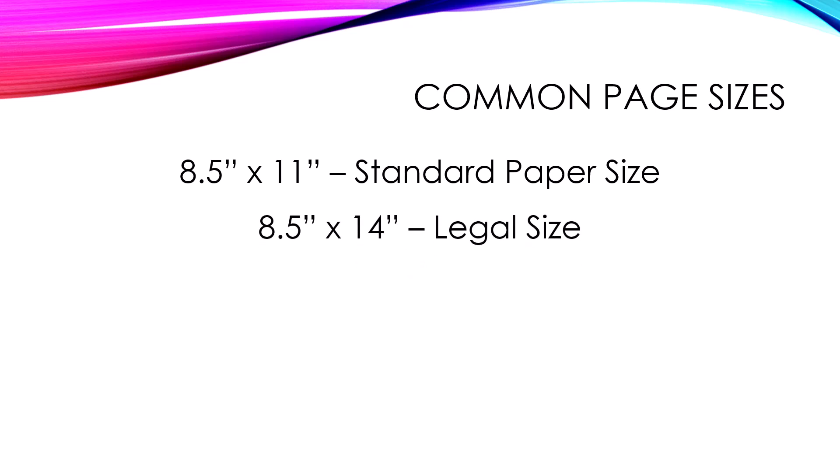Then there's 8½ by 14. Now, this is known as legal size, and it's usually those yellow-lined sheets that are long. That's what legal people, lawyers, usually take note of. And it's been interpreted as legal size in the digital world.